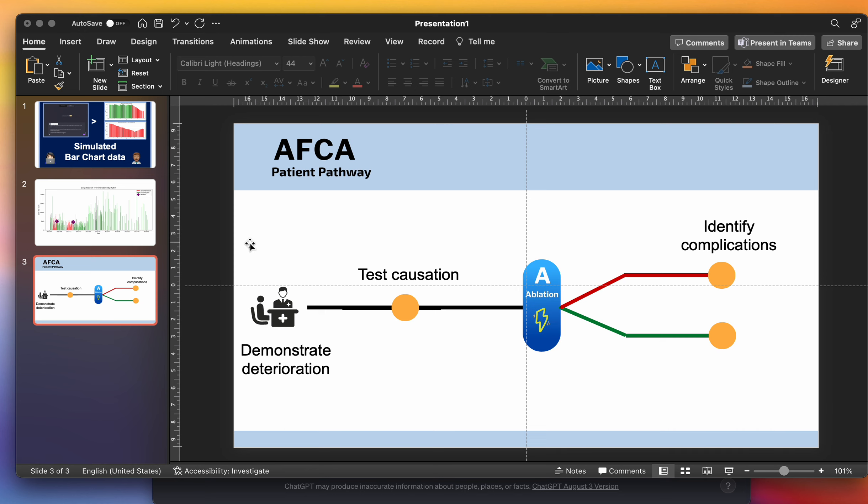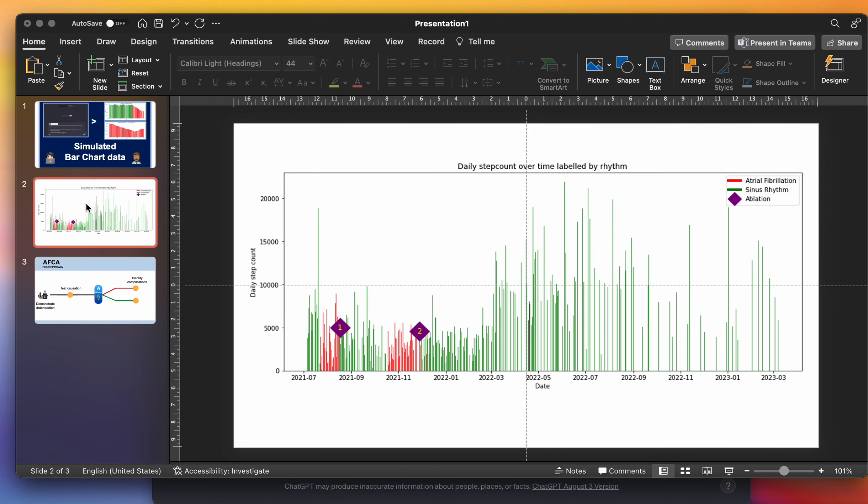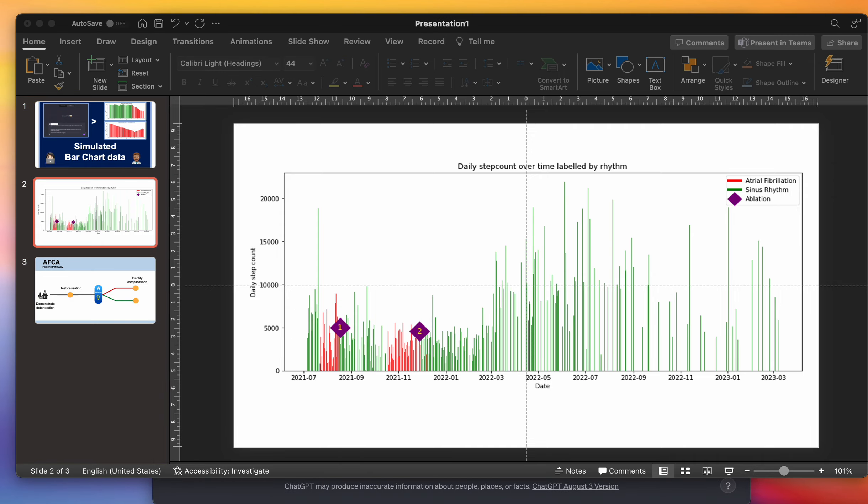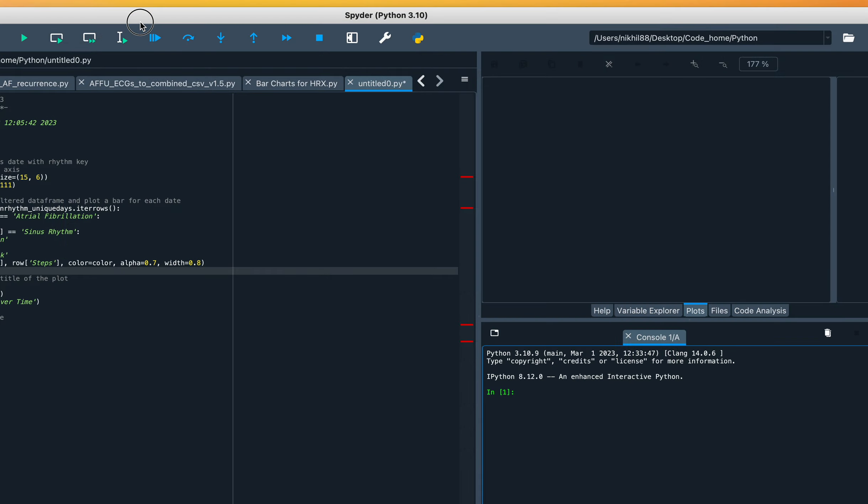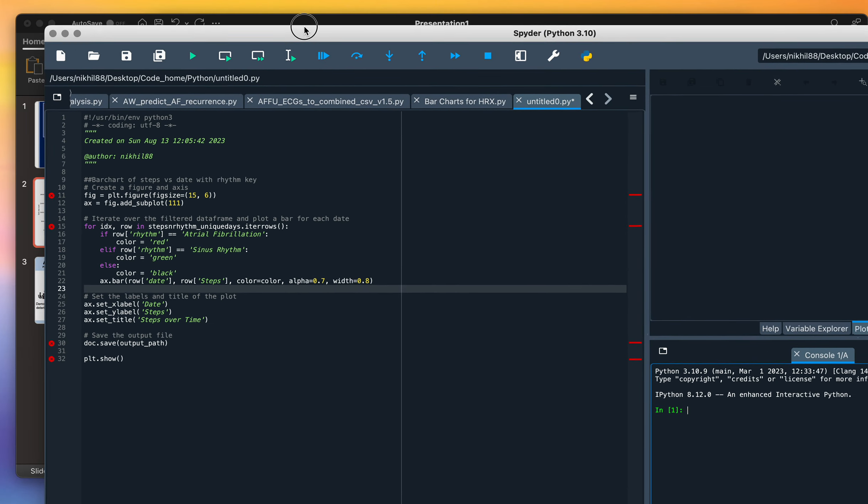In my patient pathway, I'm going to start from the beginning here. This is some actual data I've derived from a patient, and it's looking at their daily step count over a period of time. What each bar shows is how many steps per day they've taken, and I achieved this by using some Python code.